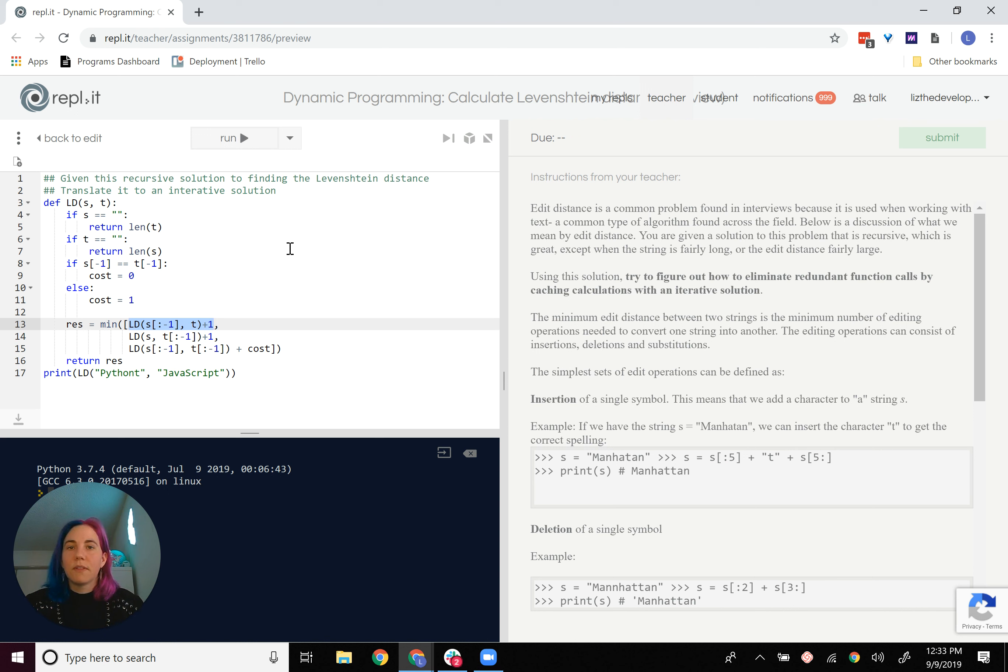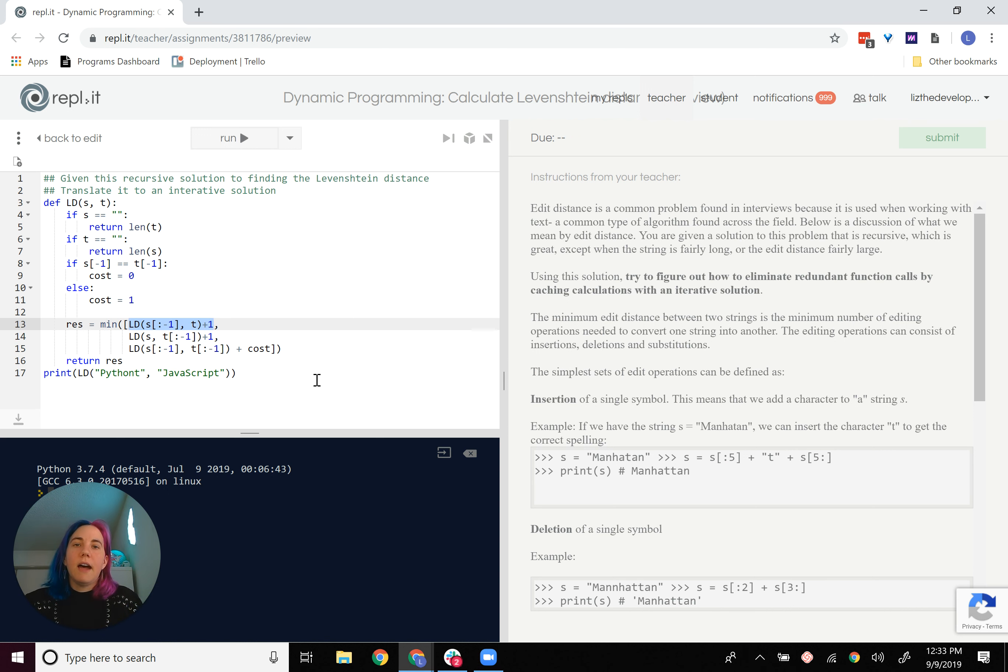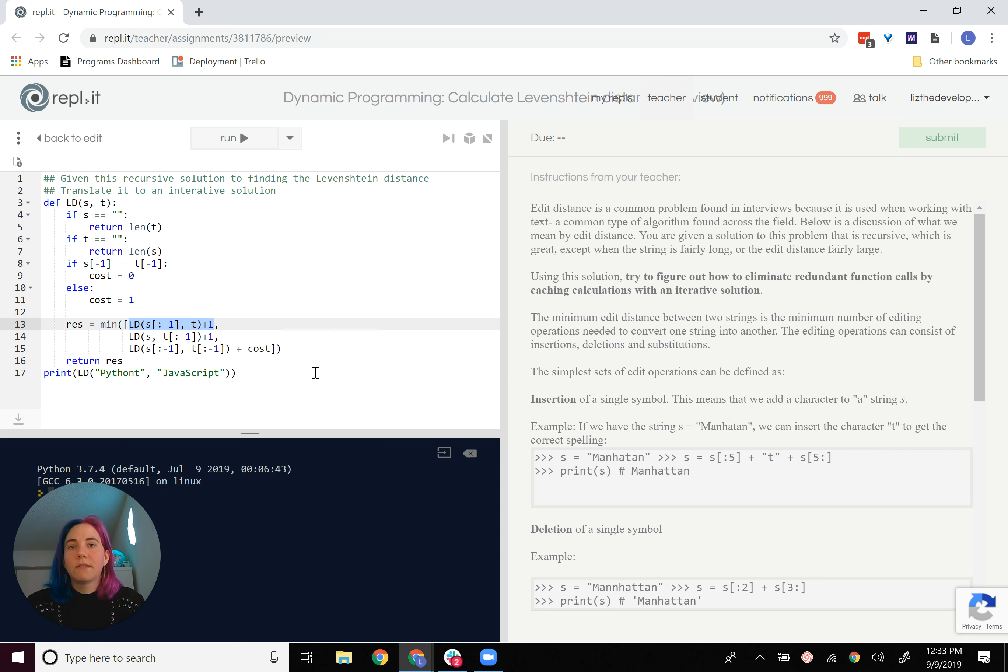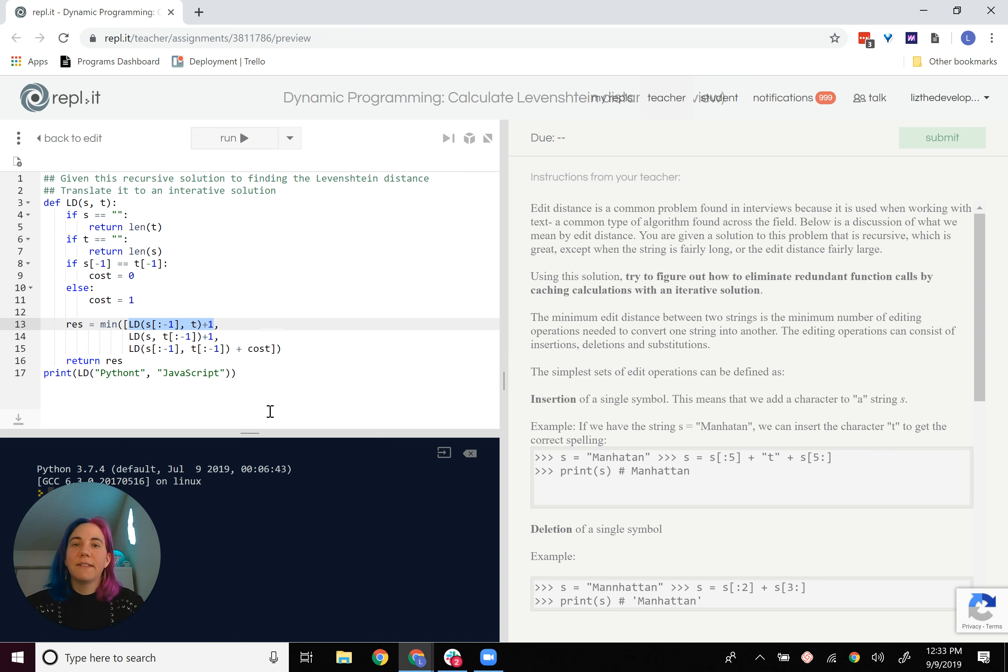That's sort of the idea here. So once you get through that, you should be able to calculate the edit distance using a matrix. And it'll take a lot more space, but a lot less time to calculate.